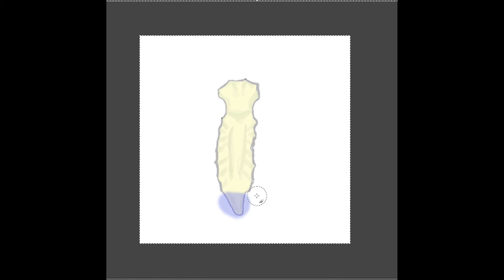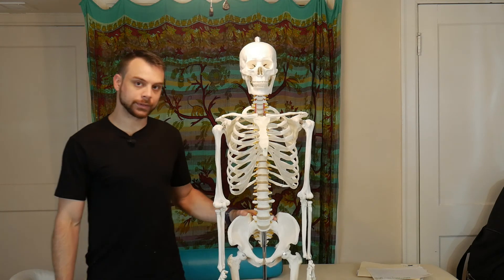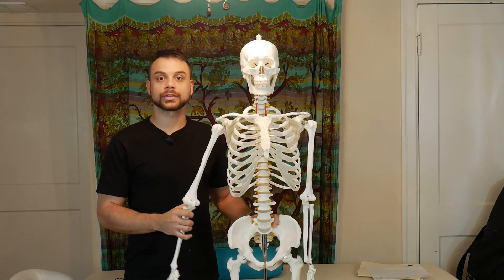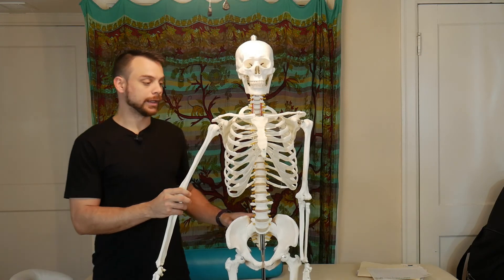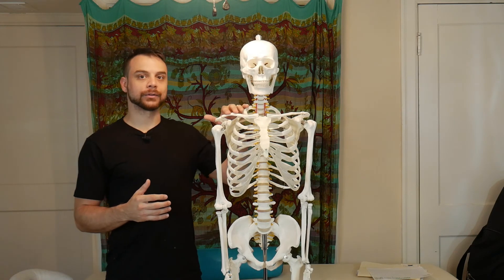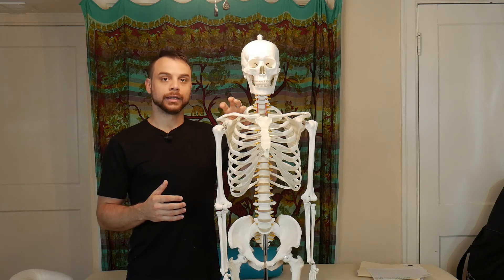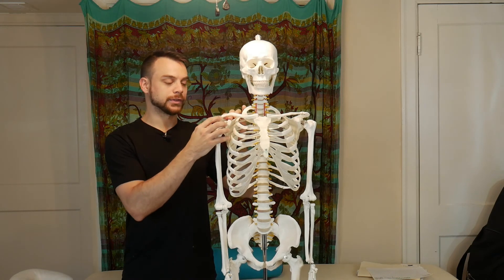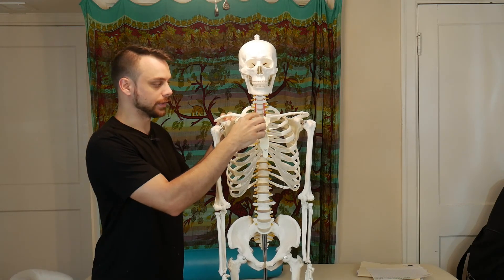That covers the bony landmarks. Let's go ahead and look at the joints as we put these different parts and landmarks of the bones together. We're going to put those bony landmarks together and make what we call an articulation or a joint. Articulation is just where two or more bones come together. One end of the clavicle touches the acromion process and the other end touches the sternum.